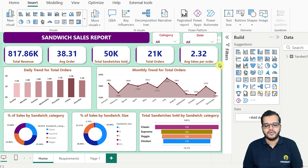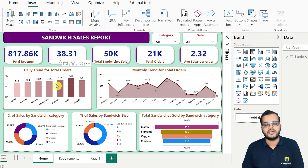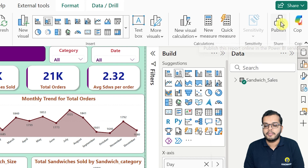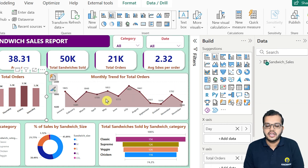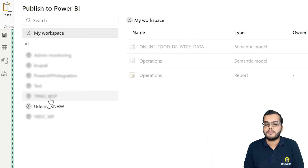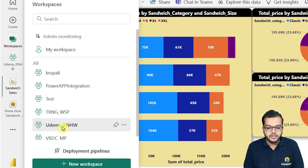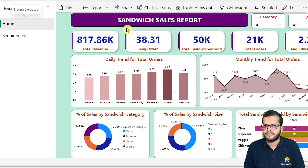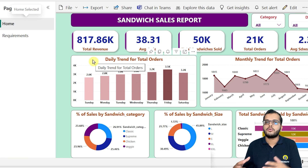Moving to the next interesting tip: connecting a particular report to Microsoft Teams. To do this, I come to Home and first publish the report. It asks me to save the changes and select which workspace to publish to. I have already published it to my workspace to save time. I would like to show the workspace in Power BI service, where the report is already published.